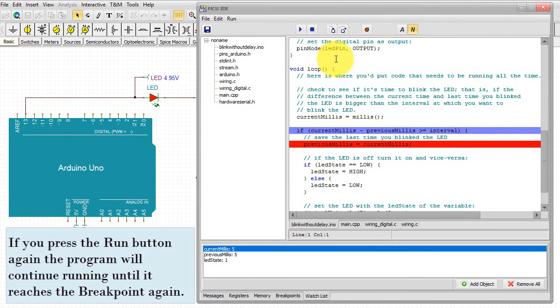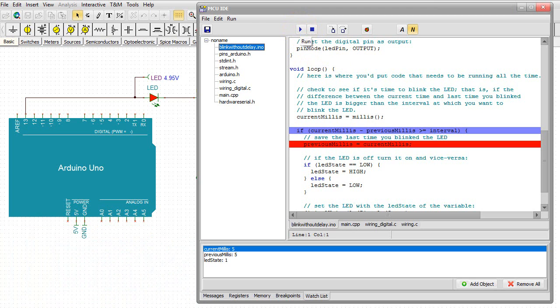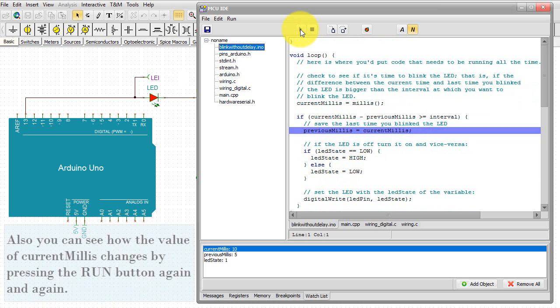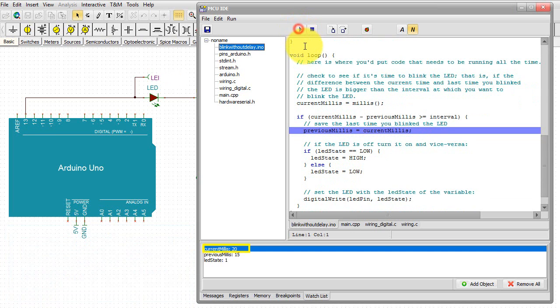If you press the Run button again, the program will continue running until it reaches the breakpoint again. Also, you can see how the value of current millies changes by pressing the Run button again and again.